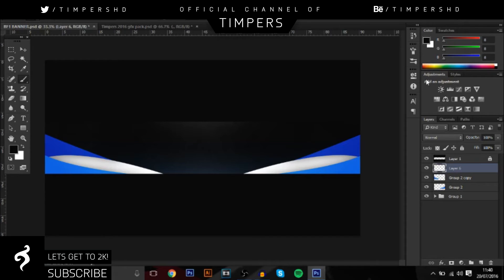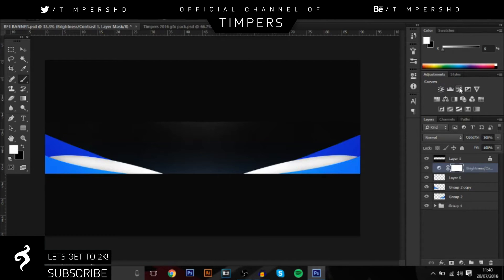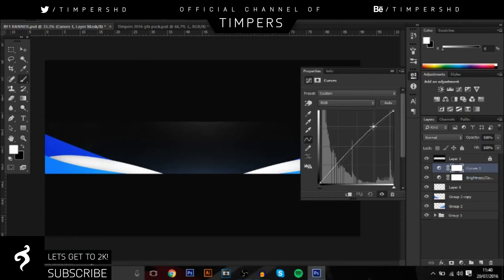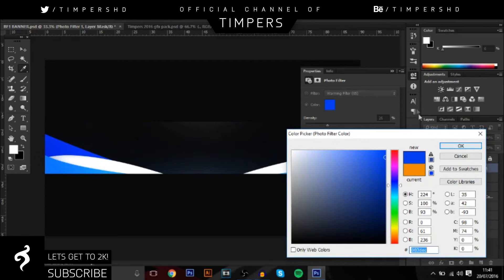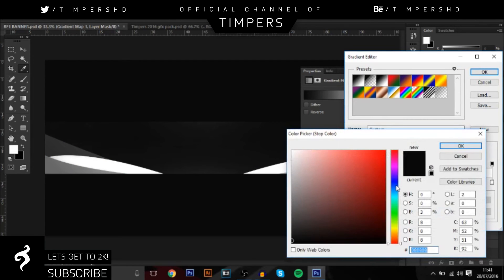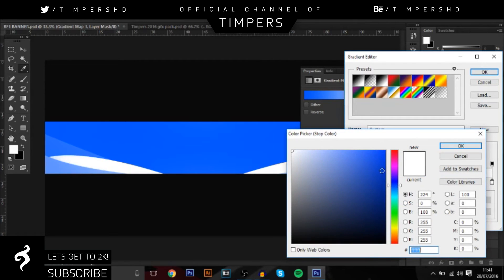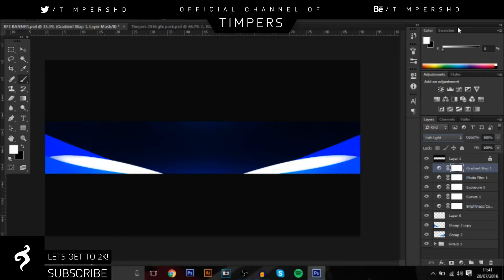It doesn't really match the background at the moment so we're going to fix that. Add some color corrections - brightness up a bit, contrast, something like 20 and 25. You can really mess around with this part. Then create a bit of an S-shape curve. For exposure, bring it up to around 28. Next go to Photo Filter and change it to blue. Finally go to Gradient Map - I'll get two colors, since mine's blue I'll have a light blue and dark blue. I think Soft Light looks pretty good, I'll leave it like that.